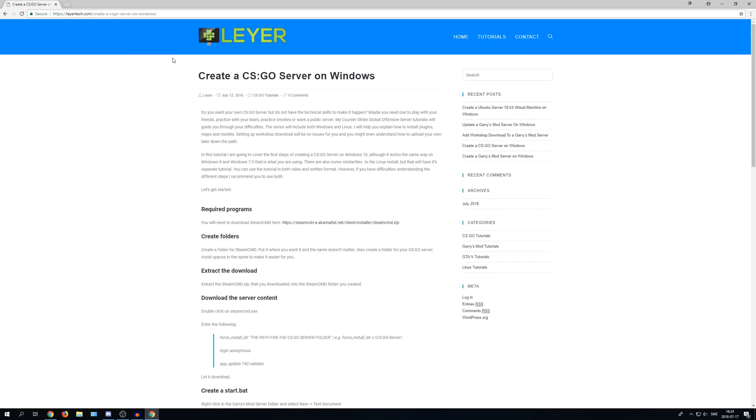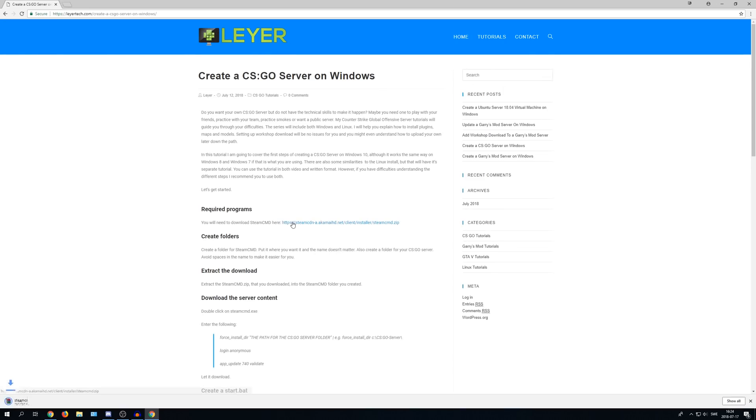On this website you will see the whole tutorial in a written format. Feel free to follow it instead of the video if you think it's easier, otherwise just follow me. So the first step is to download Steam CMD and you can see that in the first link here. Press on the link and it's now downloaded.